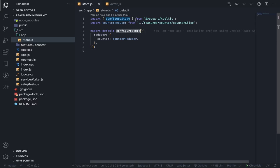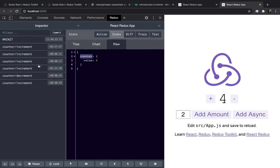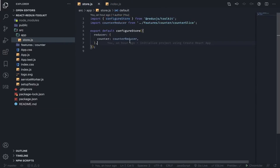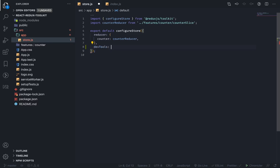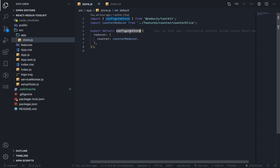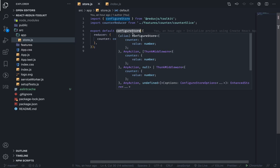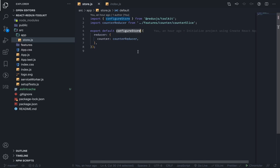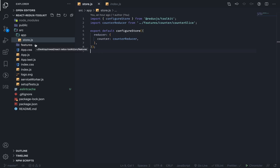The cool thing about this function — imported from the Redux Toolkit package — is that it will by default integrate the Redux DevTools with our store, which is very nice. You can override this with your own logic depending on your environment. It also integrates redux-thunk out of the box, so you can create asynchronous actions without configuring anything extra.